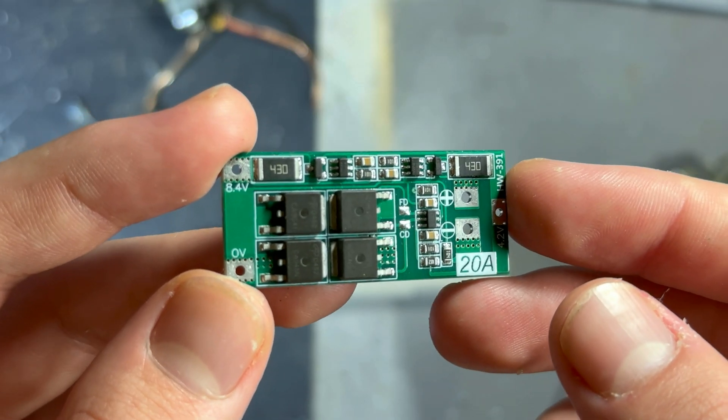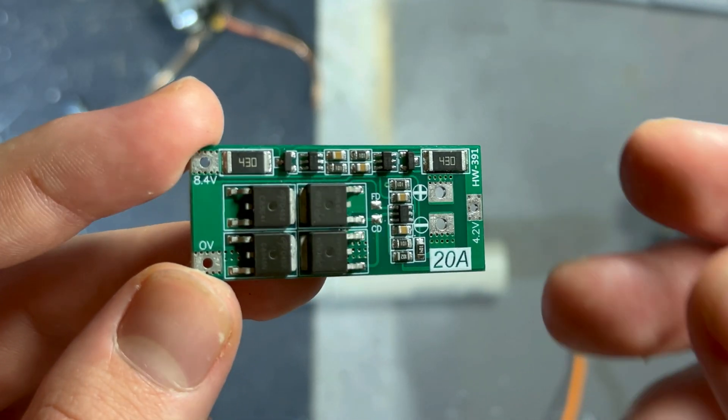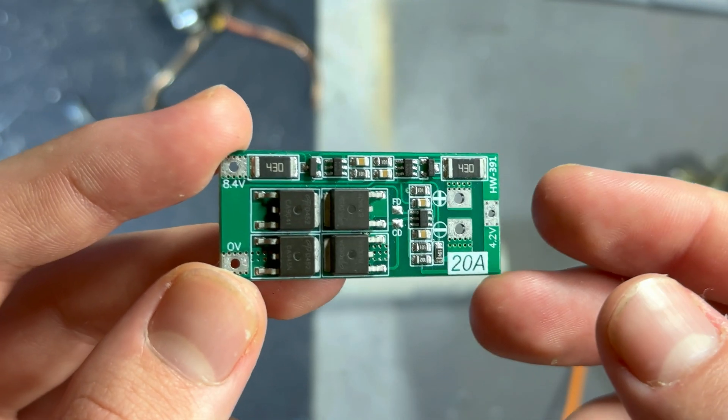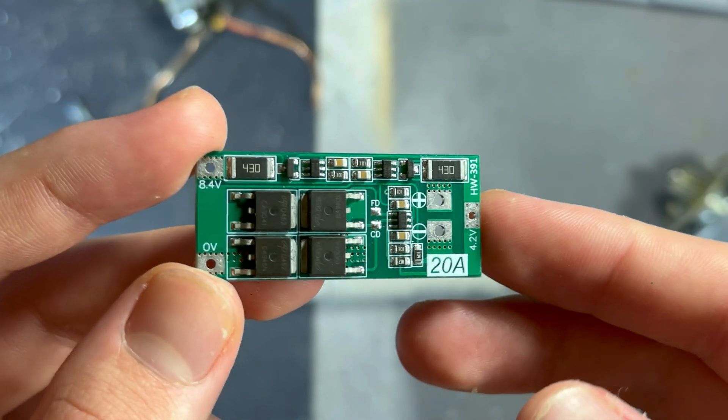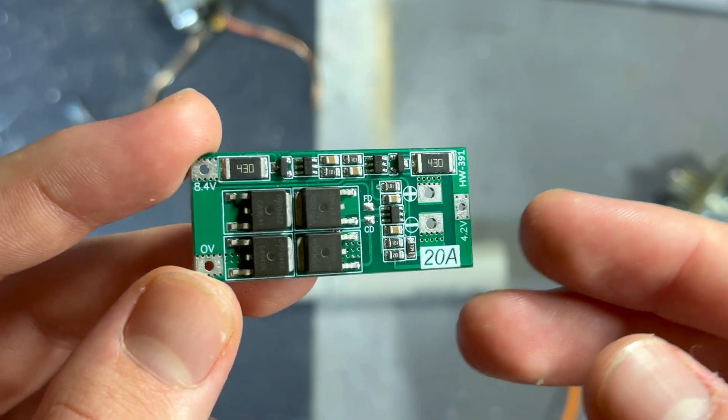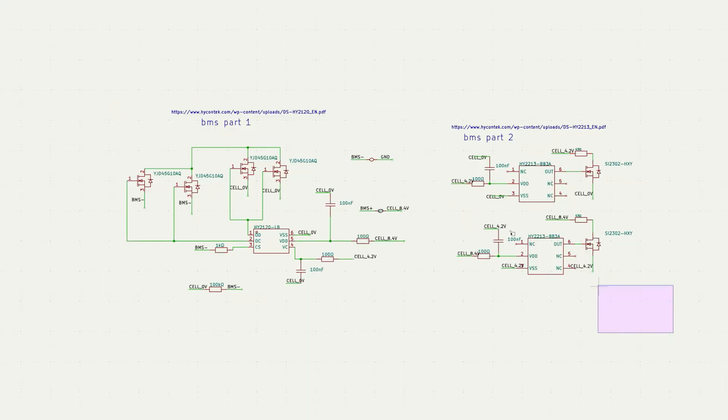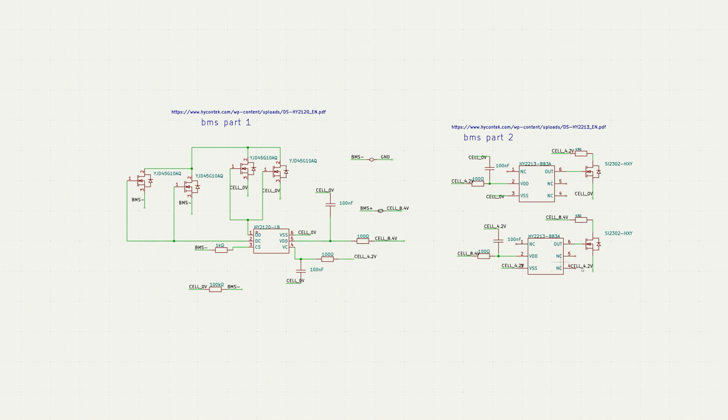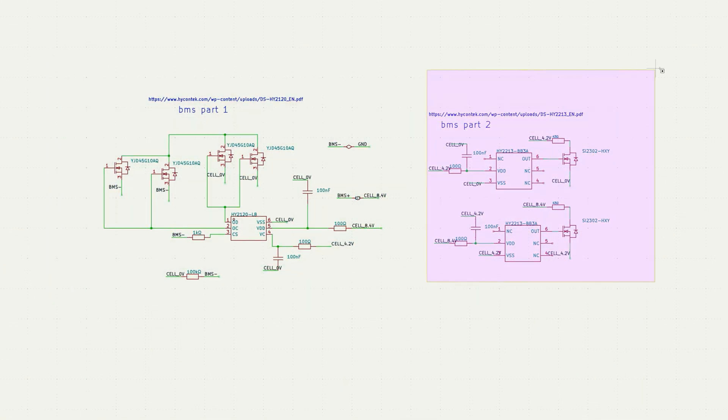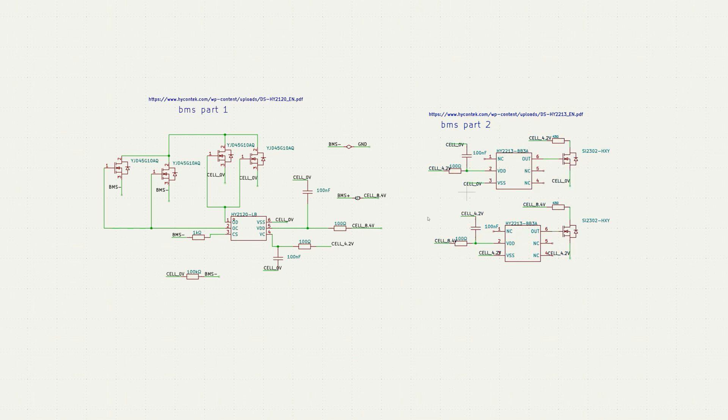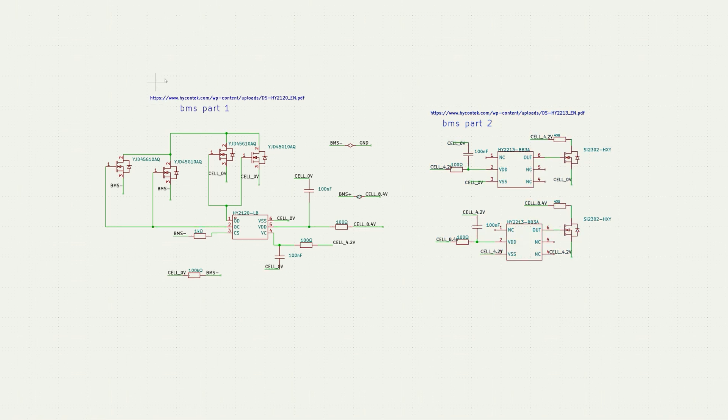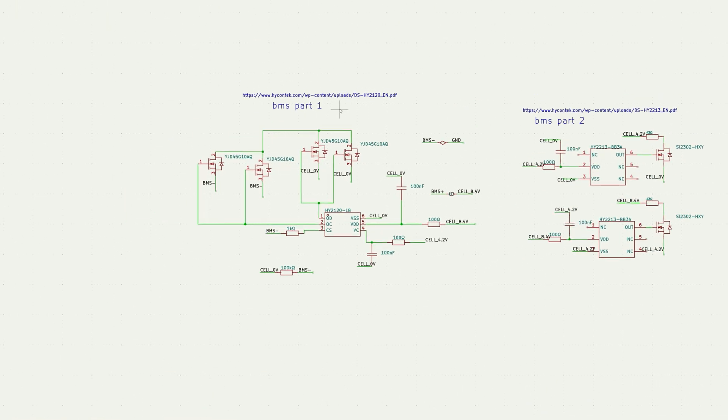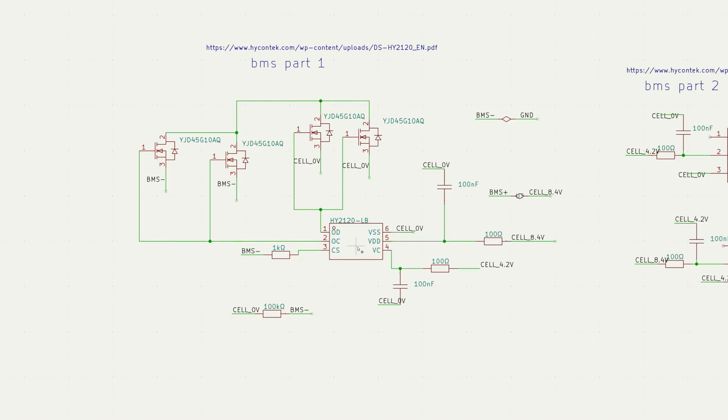My BMS schematic is hugely inspired by this BMS, so shout out to the creator. This is the BMS schematic and I'm using KiCad, but you can use whichever PCB editor you want. I've divided the BMS into the first part and the second part.